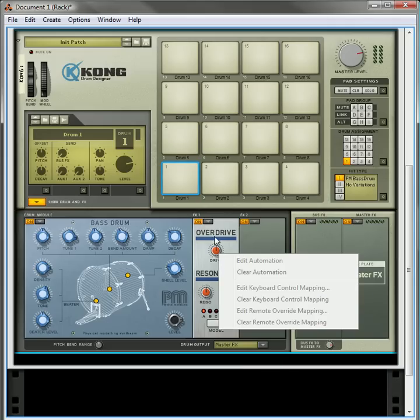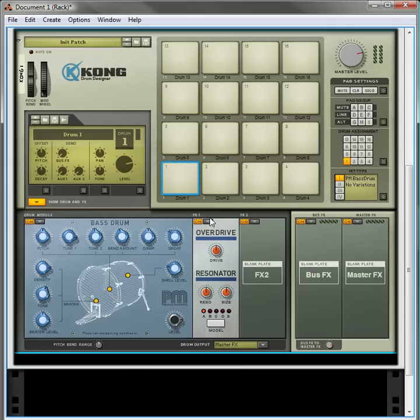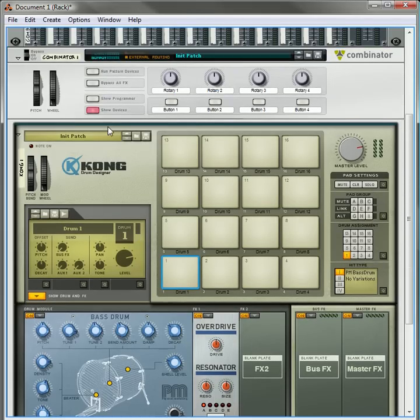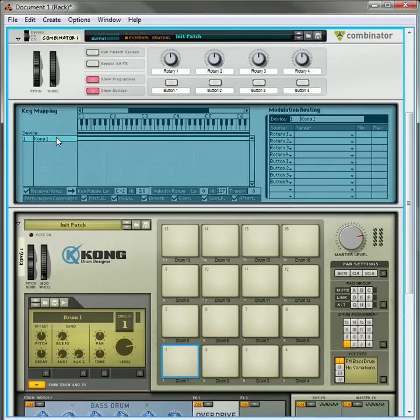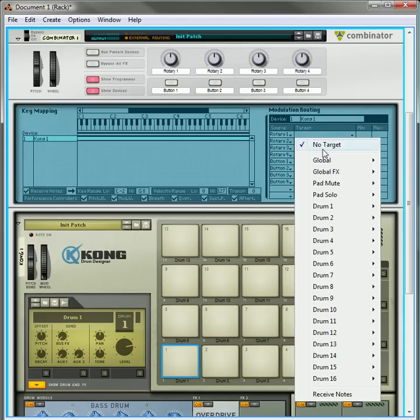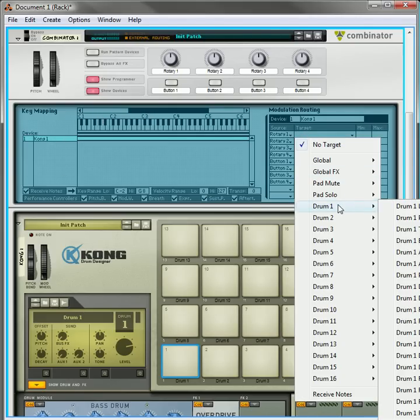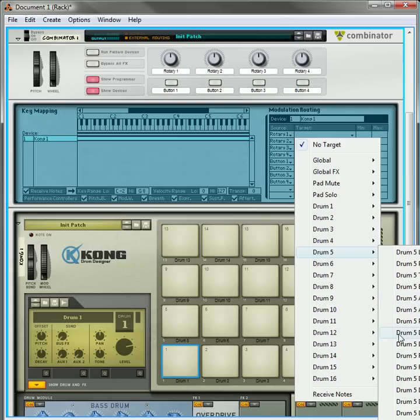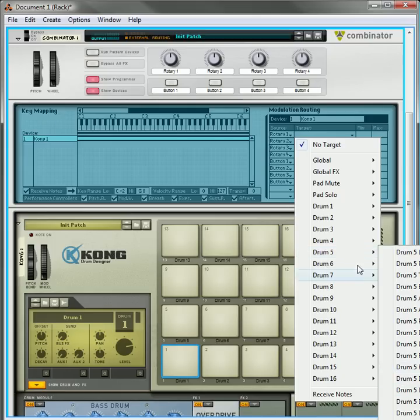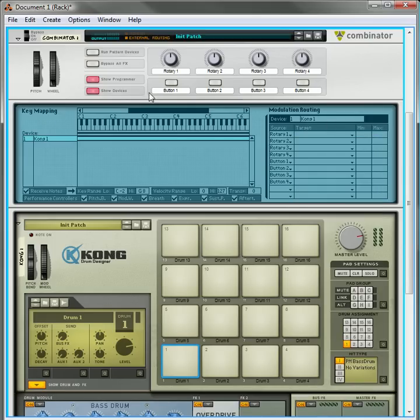This is true of all the effects devices. What happens is each effect has two parameters that can be automated, the drive cannot. What you can do is go into the programmer, and for drum 1, you can automate FX 1 and FX 2 to have them on, and you can automate the different parameters, the two parameters.